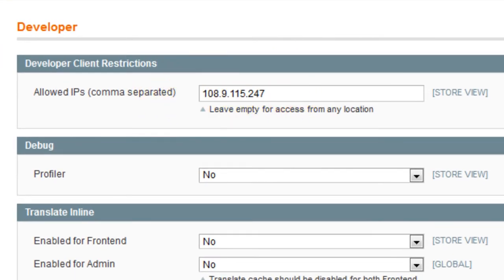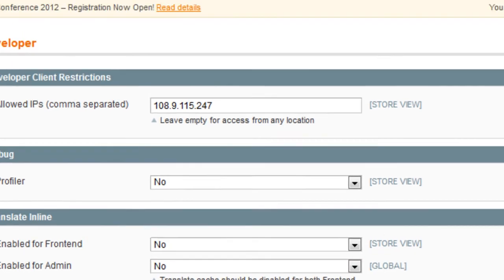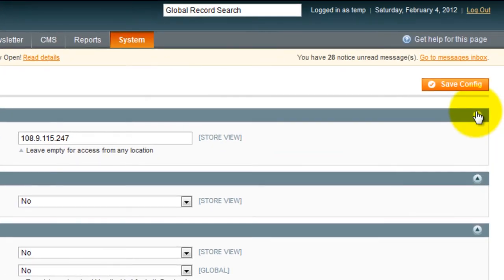If your company is maintaining translations from different locations, add the other IPs using the same procedure. Separate the different IPs with a comma. Then click Save Configuration.